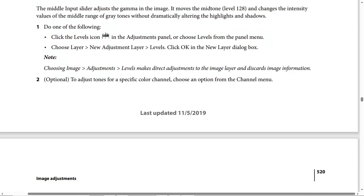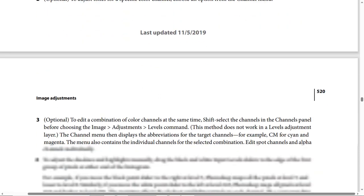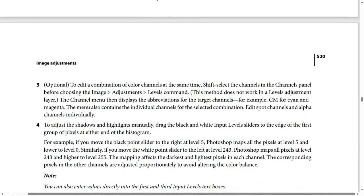Step 3 (optional) — to edit a combination of color channels at the same time, shift-select the channels in the Channels panel before choosing Image > Adjustments > Levels. Note: this method does not work with a Levels adjustment layer. The channel menu then displays the abbreviation for the target channels, for example CM for cyan and magenta. The menu also contains the individual channels for the selected combination and displays color channels and alpha channels individually.